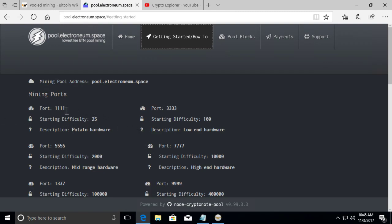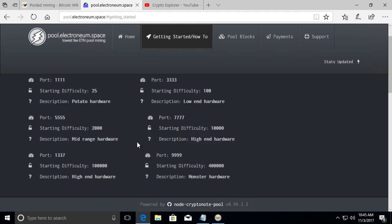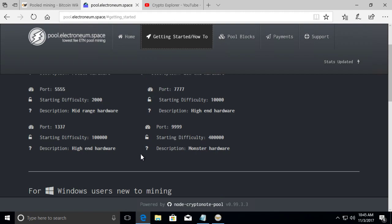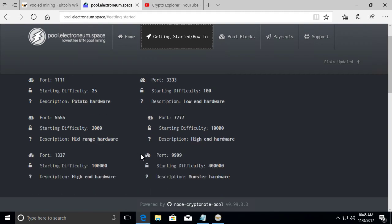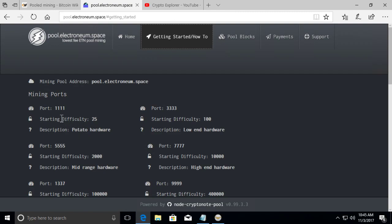So for instance, you have like a dual core processor and you're trying to CPU mine. You might want to go with a lower difficulty. So in the electronium.space pool, it's kind of nice they have multiple levels of difficulty. And they show, they give you a description in here.